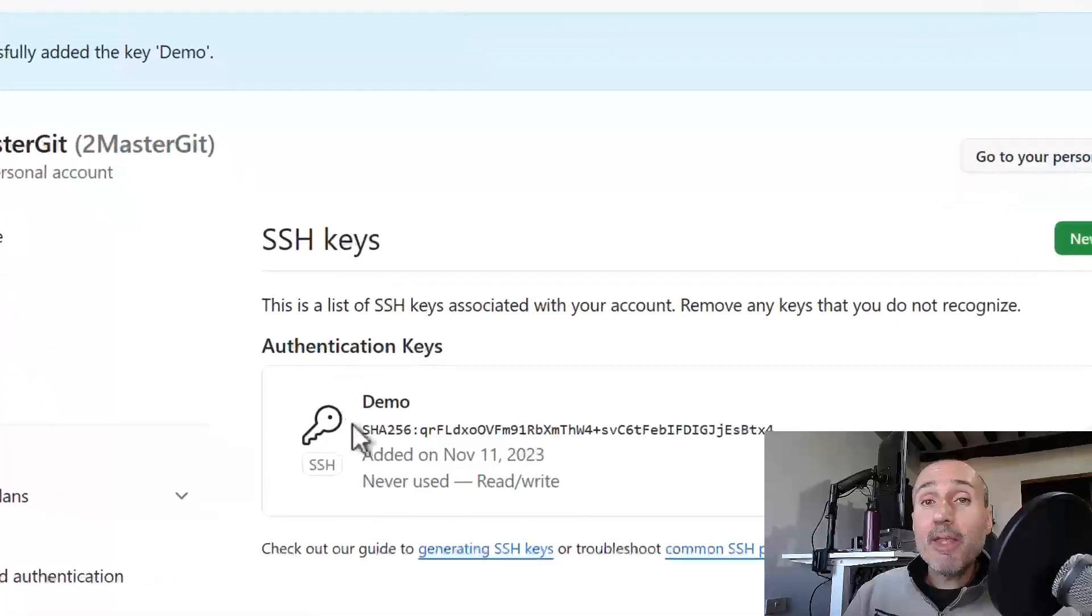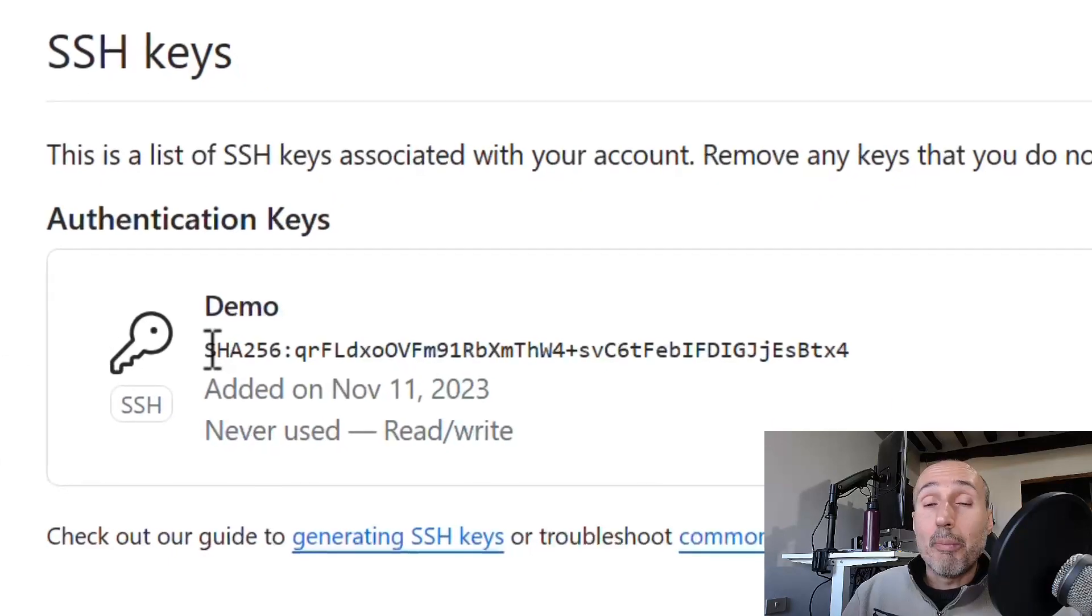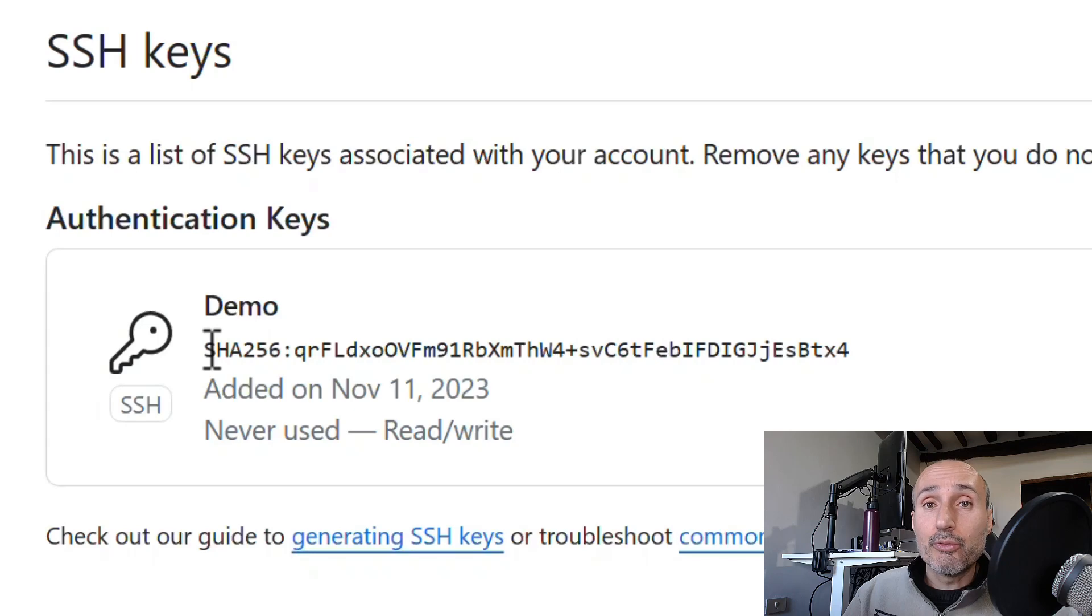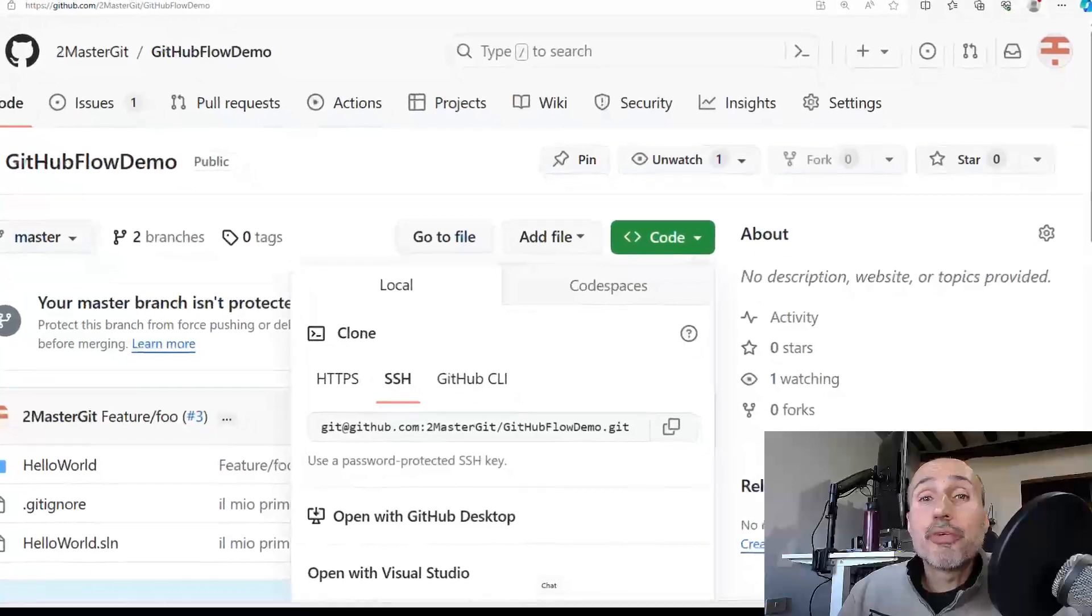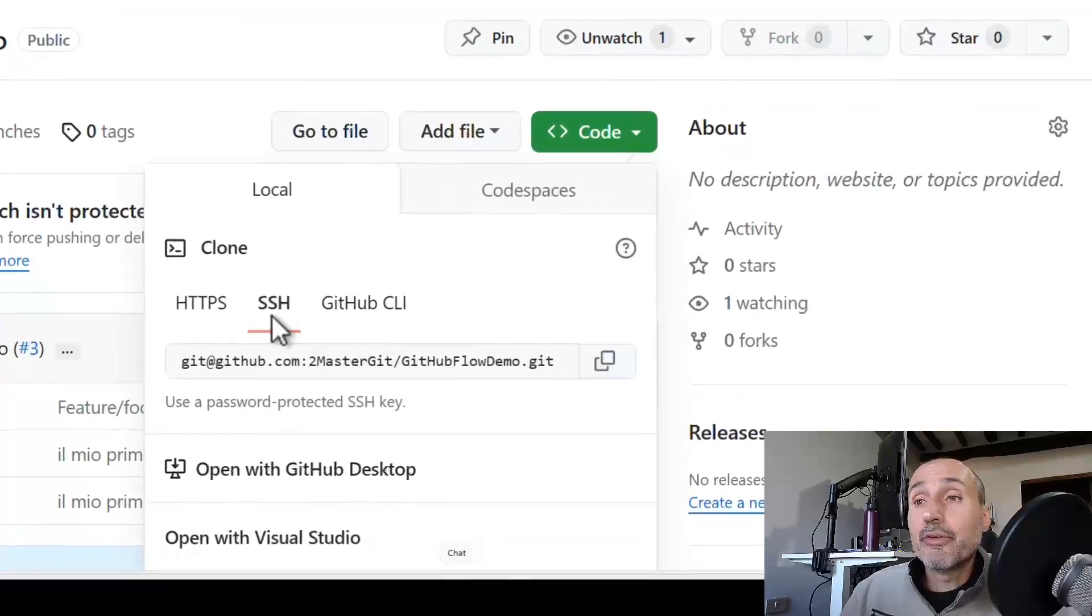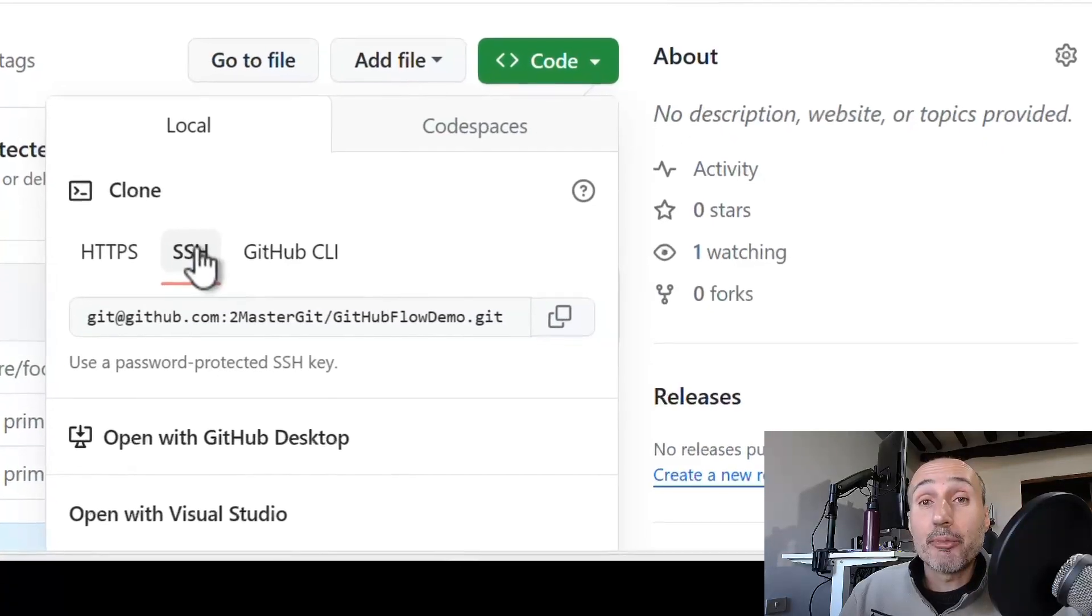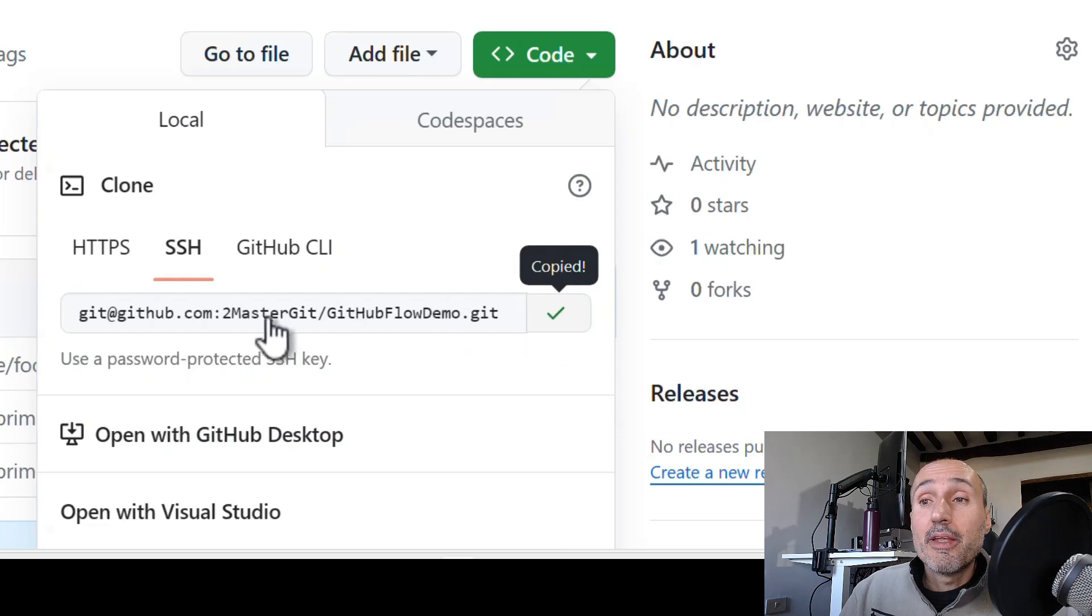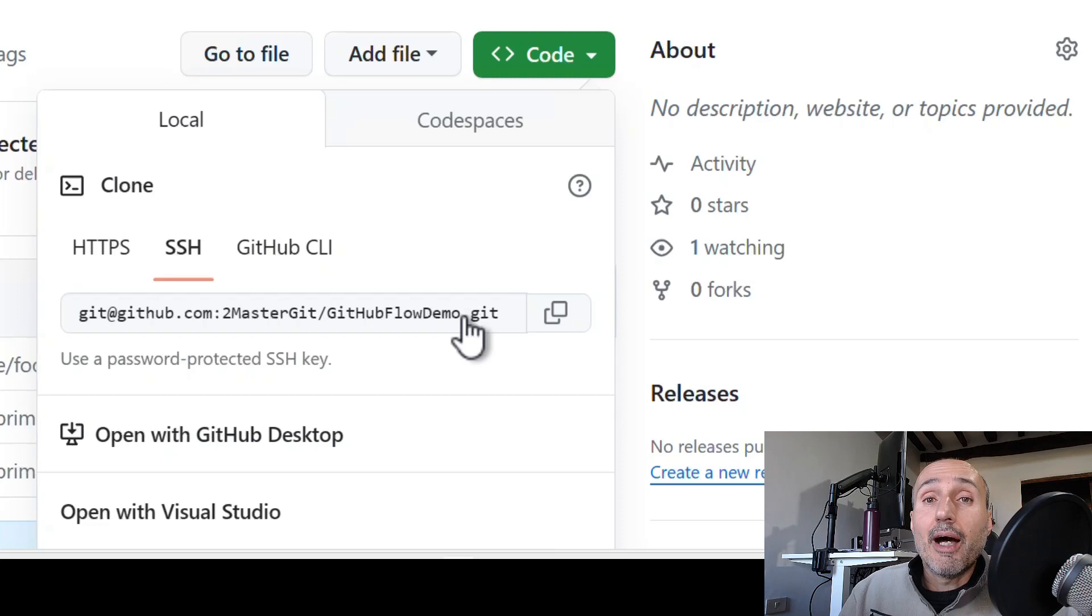Now GitHub knows that this SSH key, the public part of this key, corresponds to a private key you have in your hand, so it can be used to verify your access through SSH protocol. Going to one of your repositories again, when you press code and choose SSH as protocol, the warning that you have no SSH key has vanished. Now you can copy the URL and use it to clone the repository to a location on your hard drive.